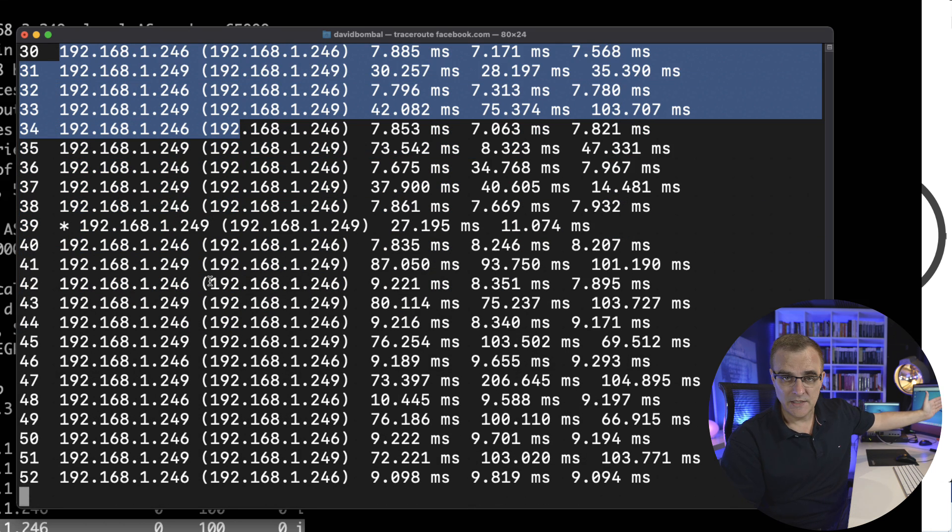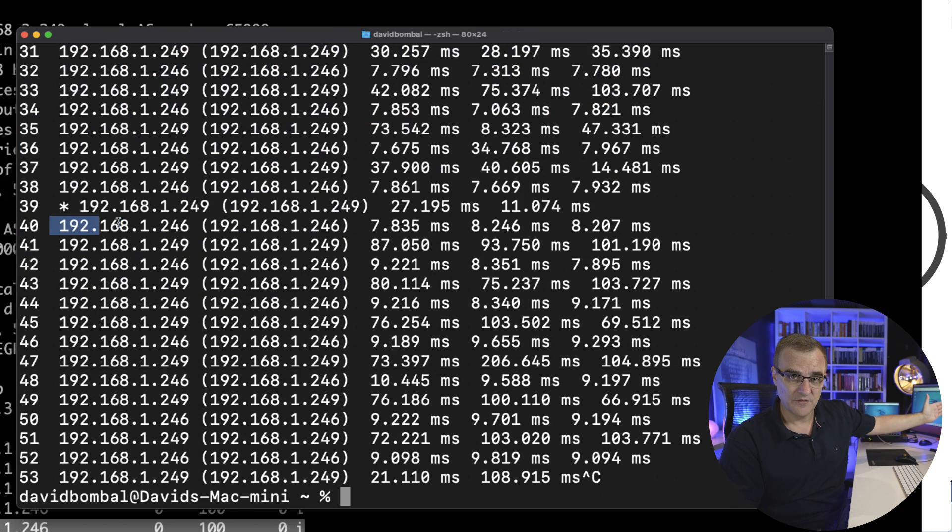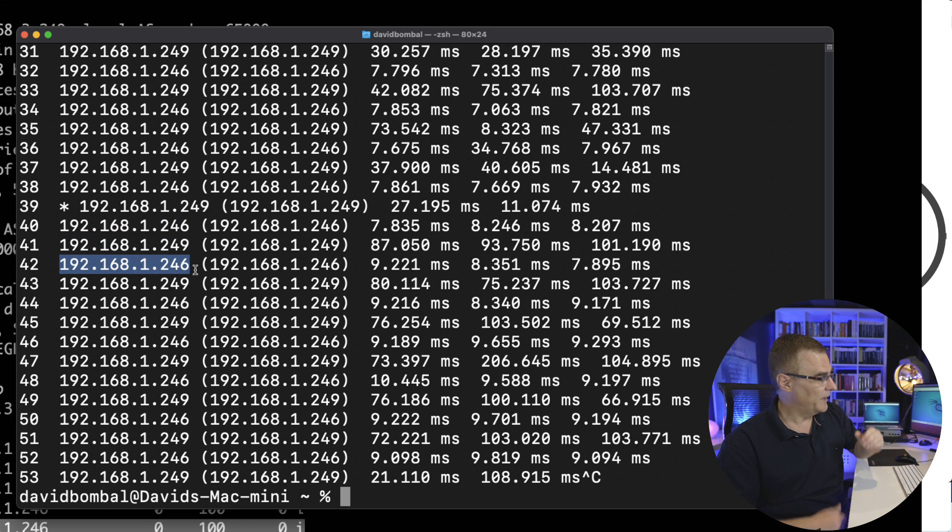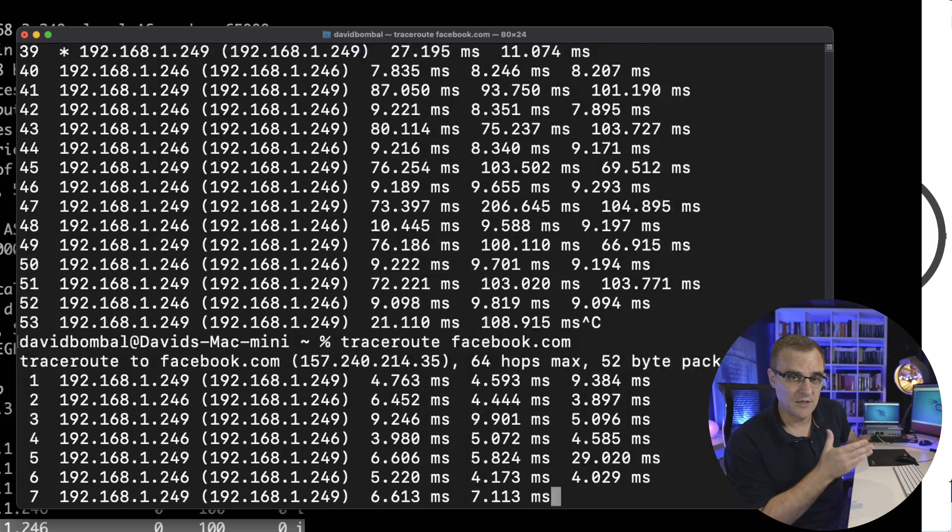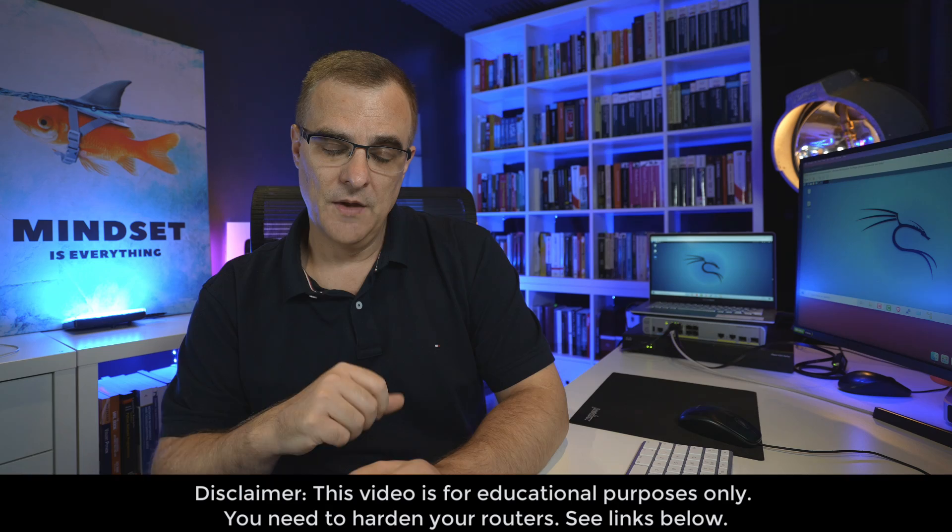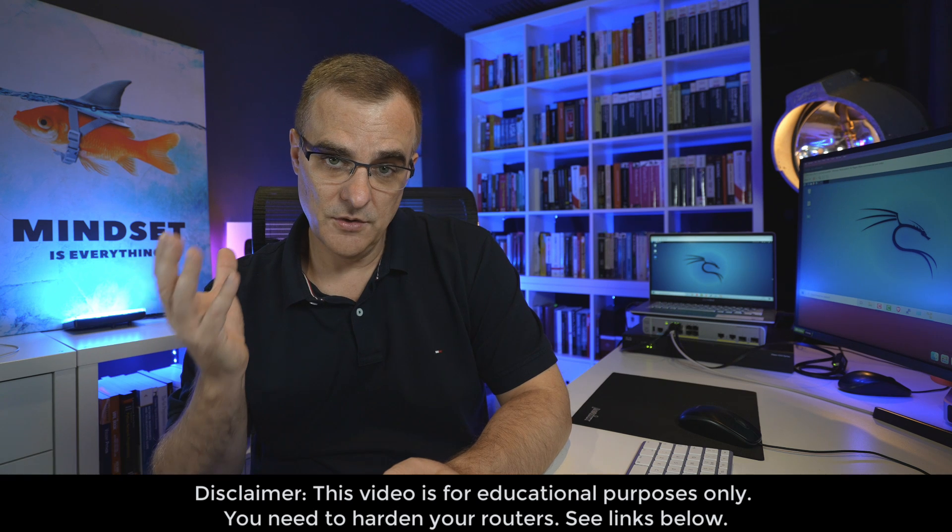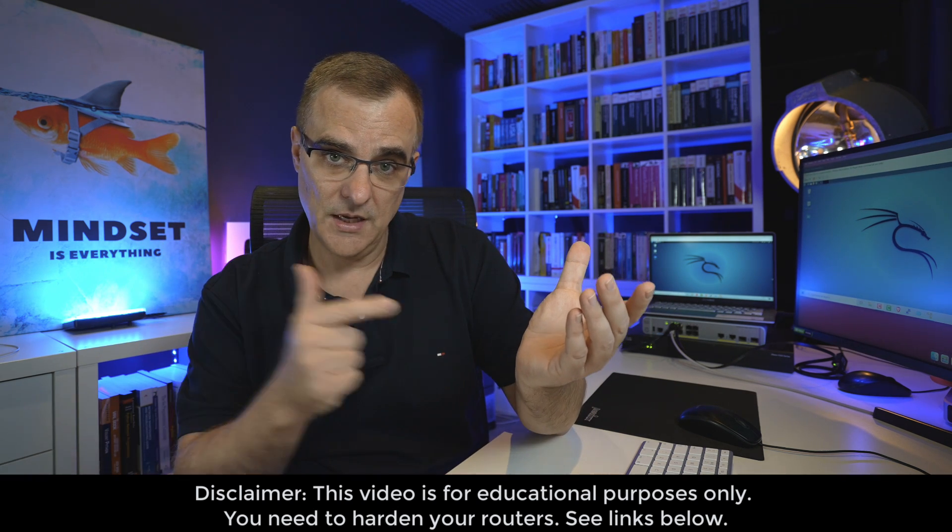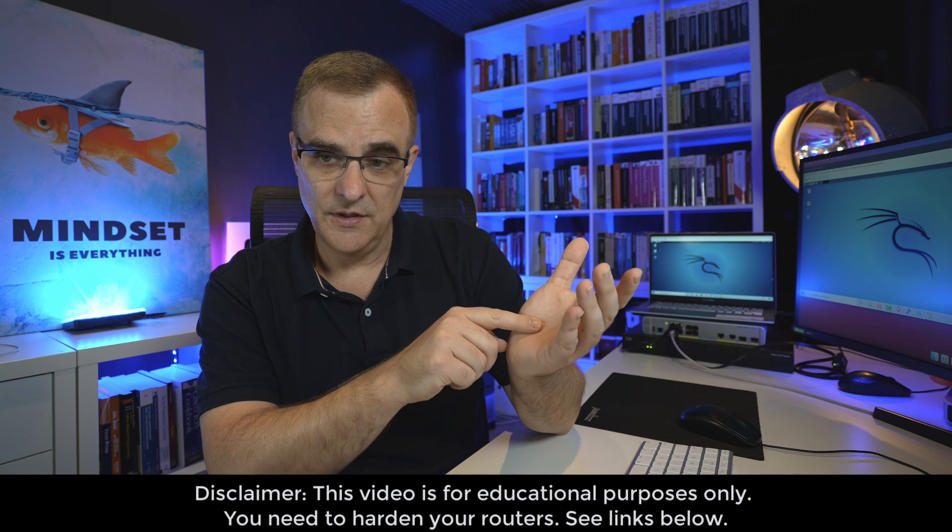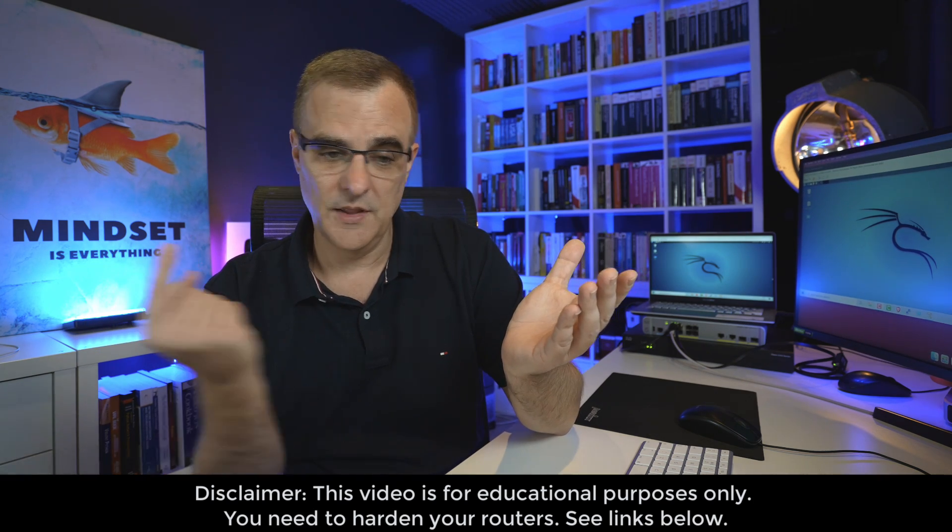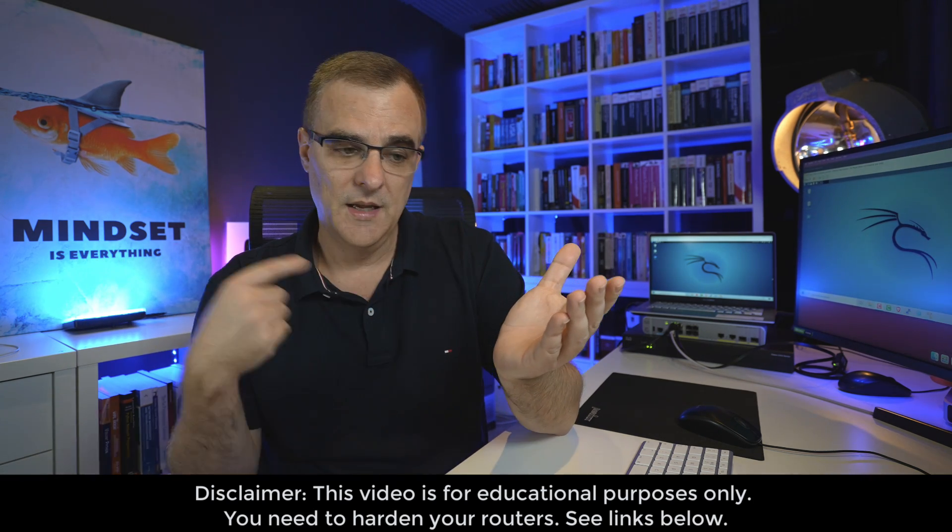They are exchanging routes between each other. But what I'm going to use is Kali and a simple Python script to inject fake routes into the routing table of one of the routers, in this case 249, and cause a routing loop between those two routers. Basically, I'm going to tell 249 that 246 has this route to get to Facebook. But 246, this router on my desk, sees 249 as its default gateway. So 249 is advertising a default route to this router. They're just going to bounce traffic between them, and I'm going to cause this routing loop.